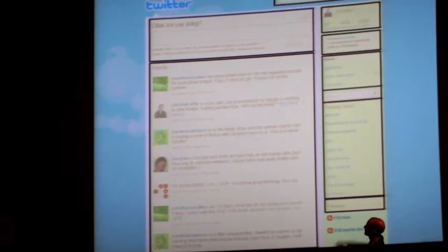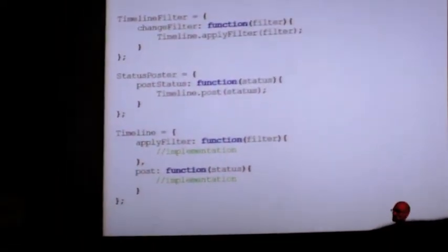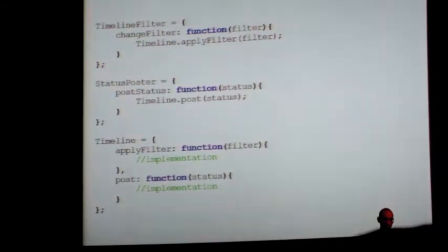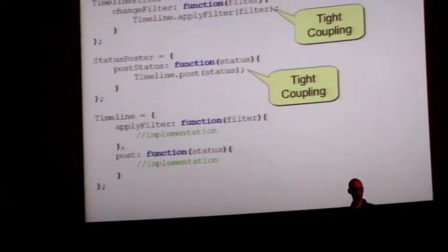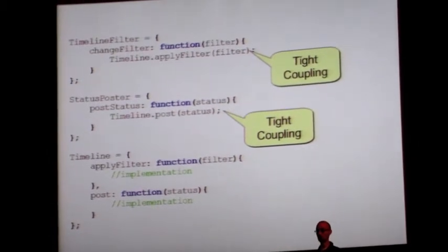Let's say the top module sets the status and the bottom is the timeline. You don't want these two talking directly to one another, but they do have a relationship — when you update your status, that causes the timeline to update. You might write code with a timeline filter object and a status poster object that calls methods directly on the timeline. This is bad — this is very tight coupling. When objects know about one another directly, changing one means you have to change the other very frequently.